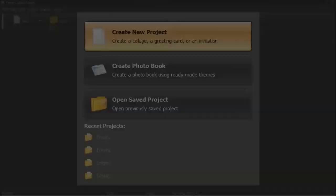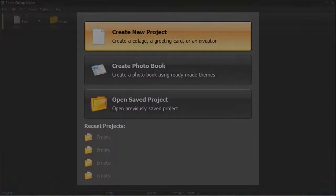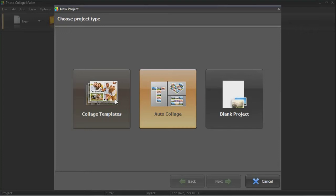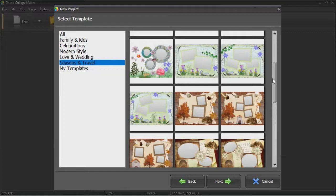The first way is to use a ready-made template from the built-in collection. There are hundreds of presets to pick from – traveling, wedding, family and kids, etc. Pick the template you like and click Next.